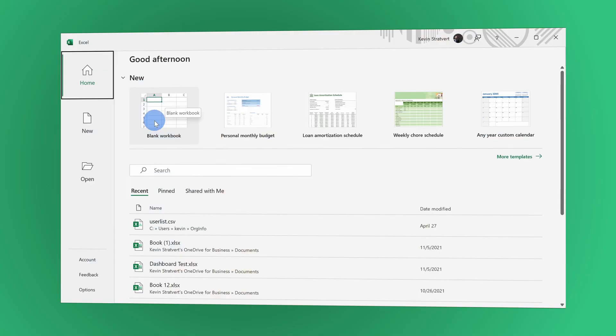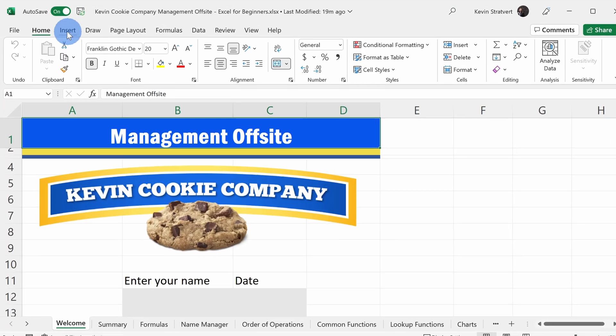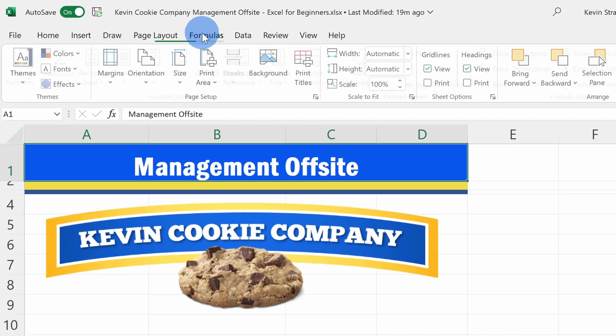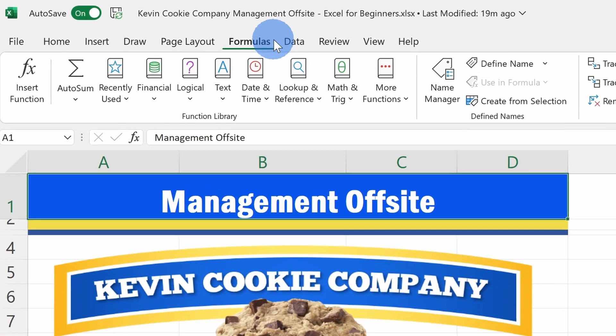Hi everyone, Kevin here. Today we are going to look at how you can use Microsoft Excel. We're going to start with the absolute basics, just the fundamentals. And I know when you open Excel for the first time, it might feel a little bit intimidating. There are so many different buttons that you can click on.